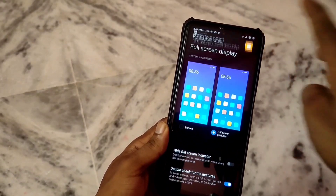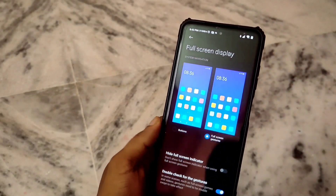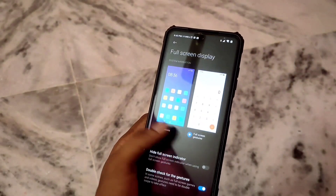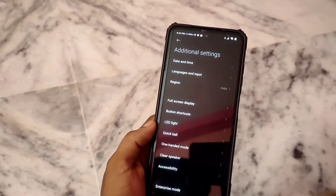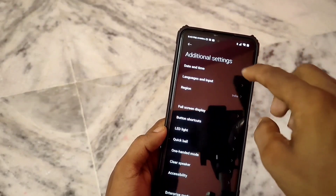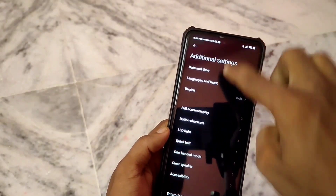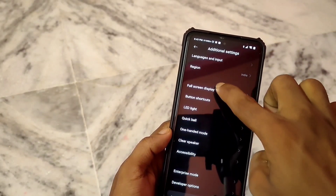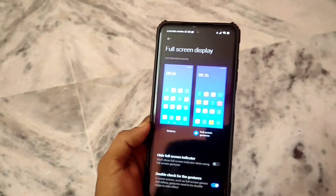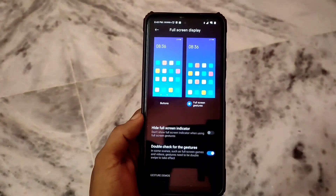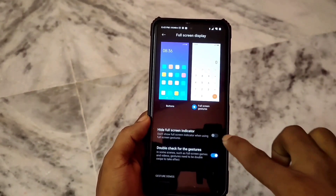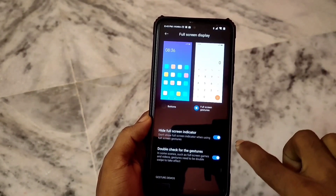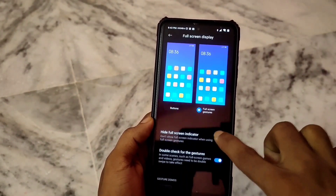You can see that it will work very well. If you want to enable full screen on your phone, you can just click on Settings, Additional Settings, scroll down, and go to Full Screen Display. When you get to hide full screen, you will get to disable it.